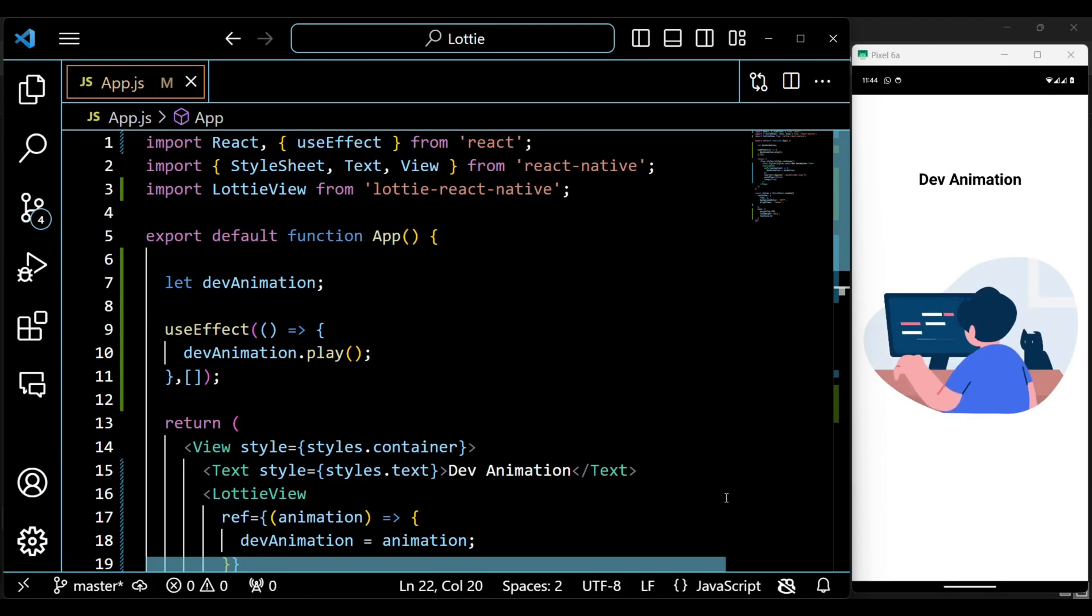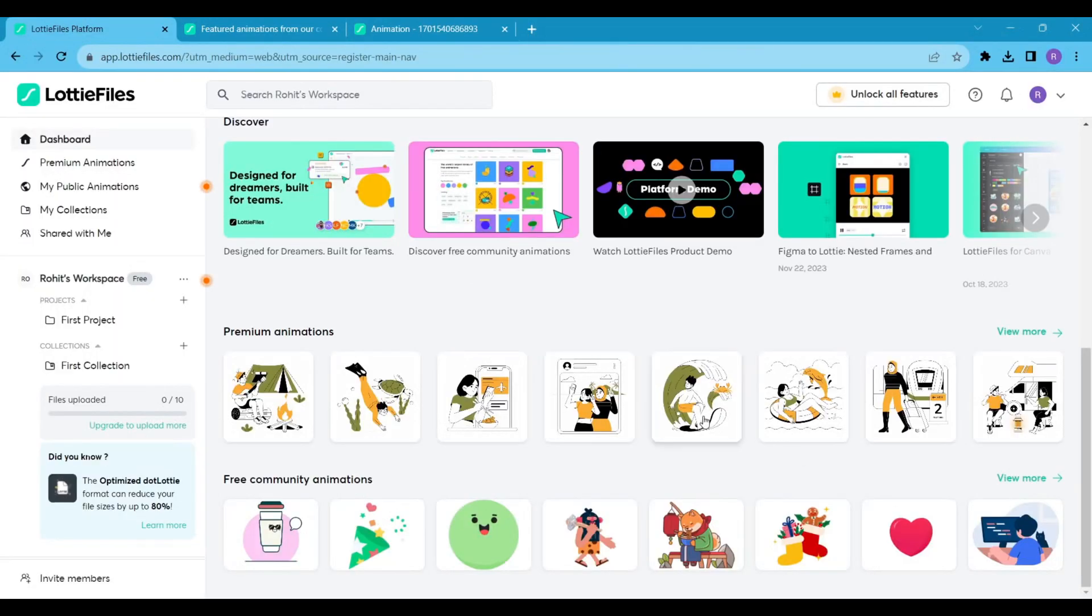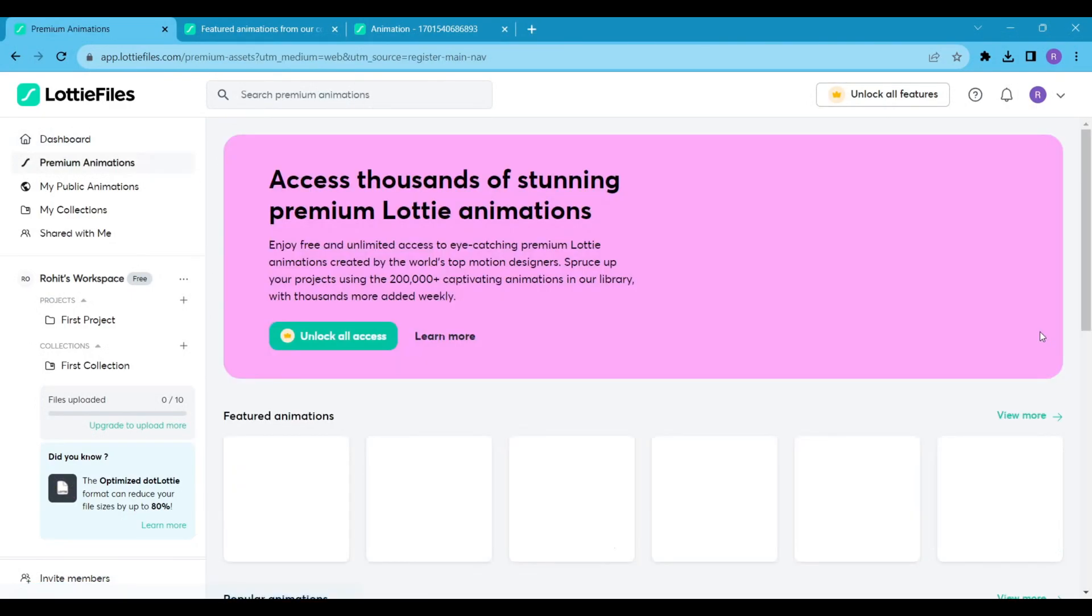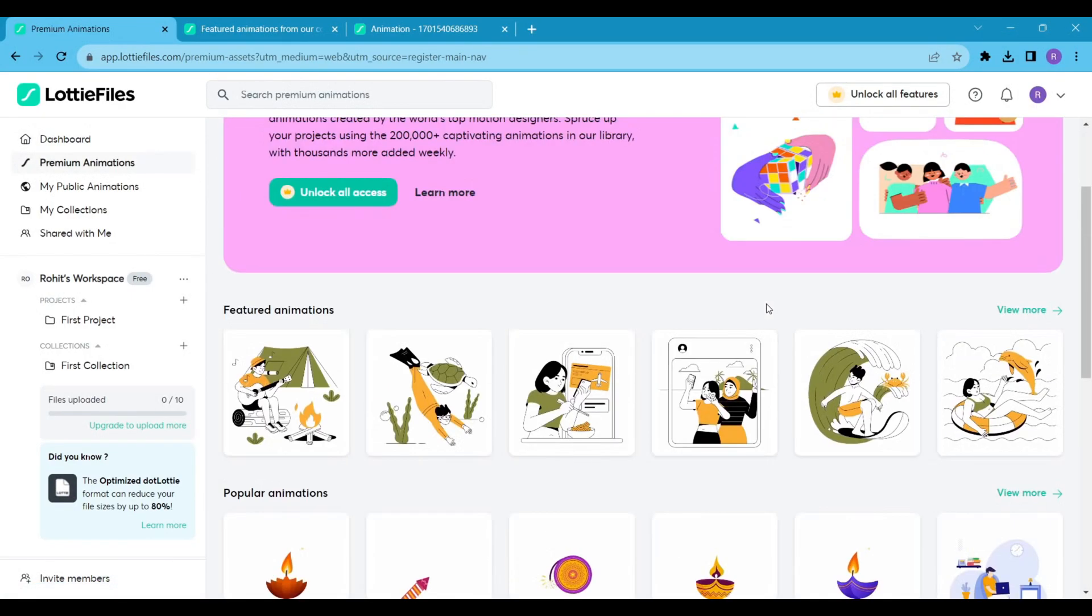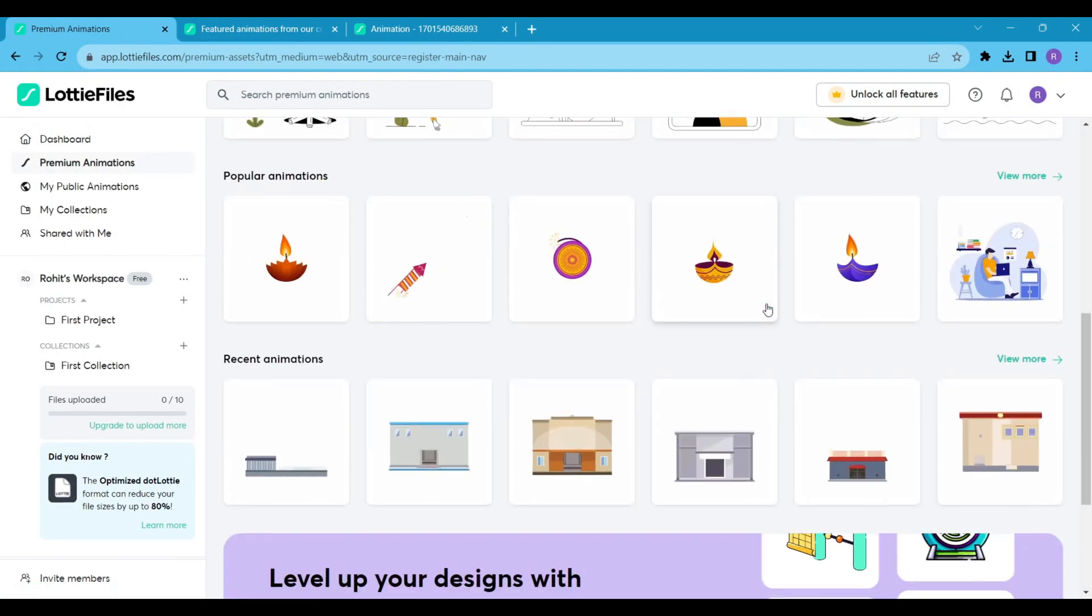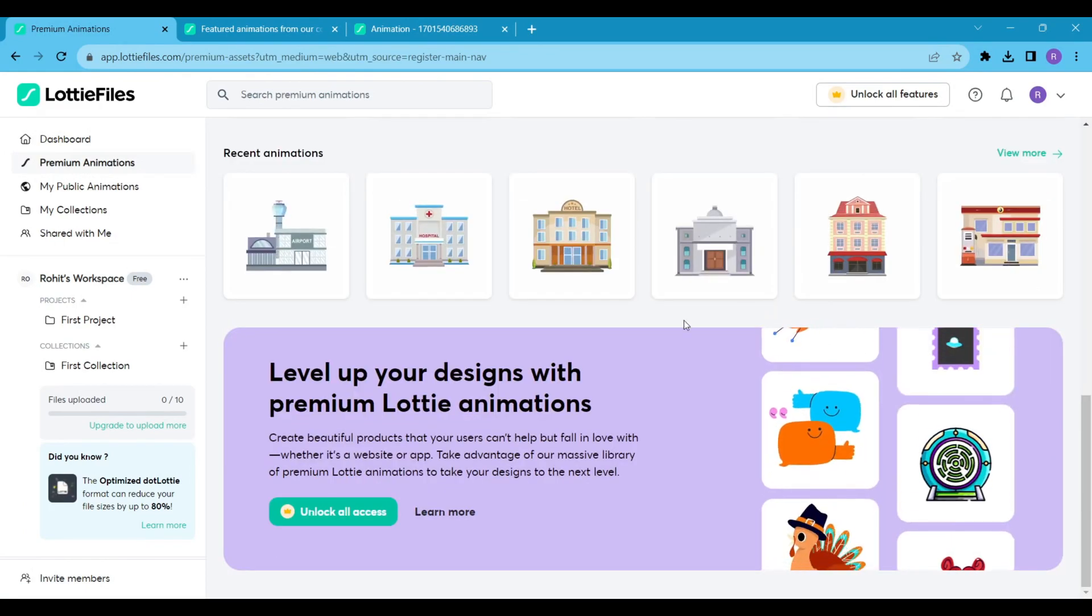That's it for this video. This was a quick video on how to use Lottie animation. If you found this video helpful, then give it a thumbs up and subscribe to my channel. Thanks for watching, and see you soon in the next React Native Expo video.